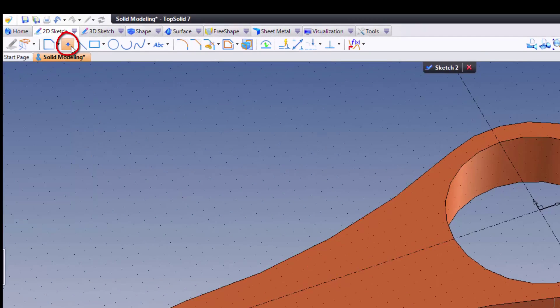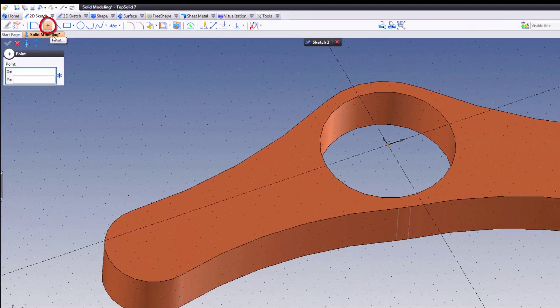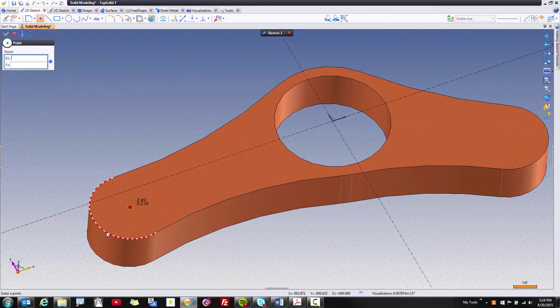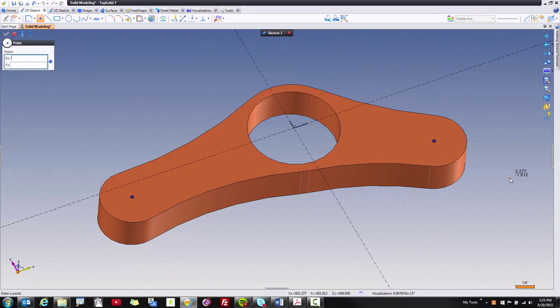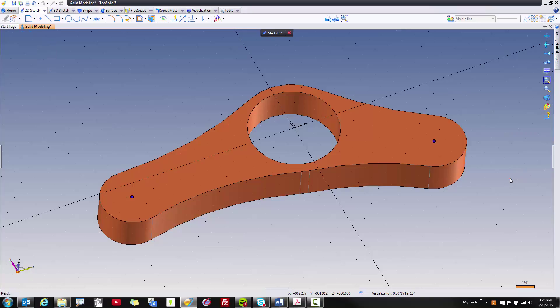From here, what I want to do is go to the point command, and I'm just going to select on my arc here and here. And what you'll notice is the software is smart enough to snap to the center of those for me. This saves a lot of time.